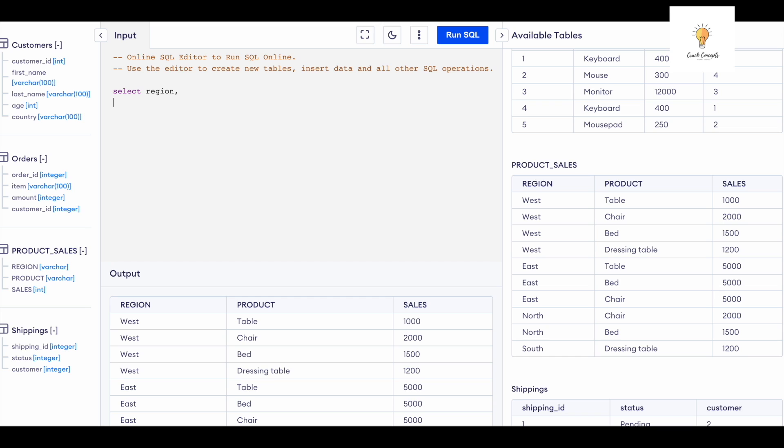let's write the syntax for that. So I'm going to use CASE statements. CASE WHEN product is equal to table, then we're going to use - sorry not values - sales, we're going to use the column sales, and I'm going to